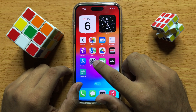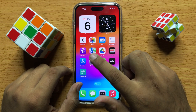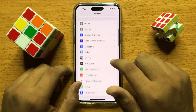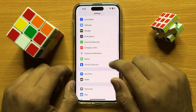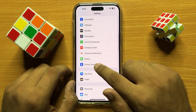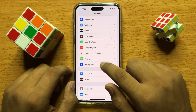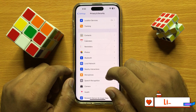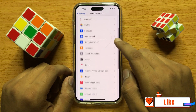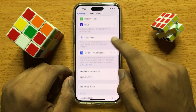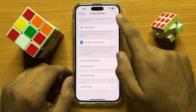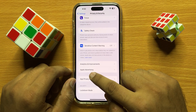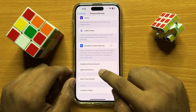First of all, open Settings. Now scroll down and open Privacy and Security. Now scroll down to the end, and here click on Apple Advertising.